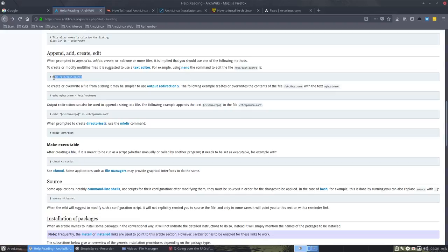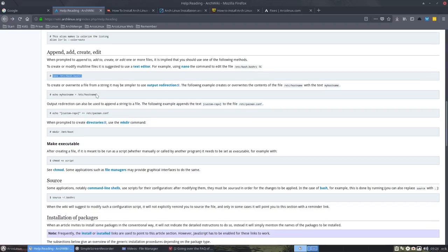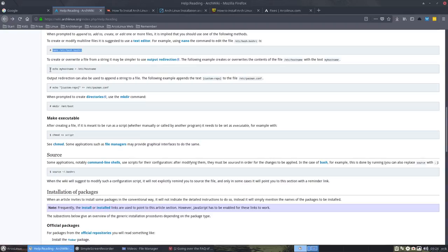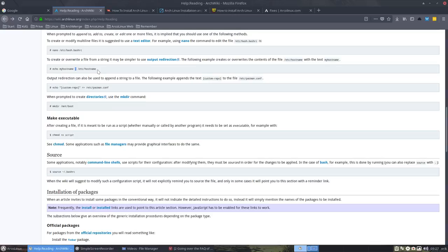So this actually says copy, paste, Control-C, Control-V, and go open /etc/bash.bashrc. If you want to overwrite something, you can use the output redirection. So echo something, write me something, echo my hostname and write this to, send this to /etc/hostname. What happens is that you make a file named hostname and you put this in there. So that's a redirect.